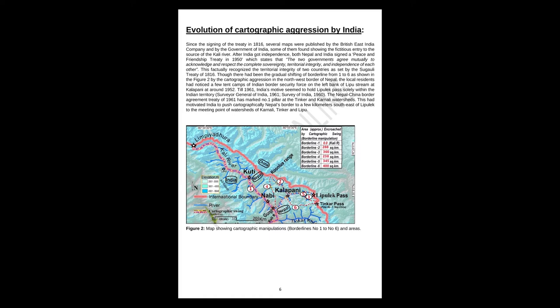Till 1961, India's motive seemed to hold Lipulek Pass solely within the Indian Territory. The Nepal-China border agreement treaty of 1961 has marked number one pillar at the Tinkar and Karnali watersheds. This had motivated India to push cartographically Nepal's border to a few kilometers southeast of Lipulek to the meeting point of watersheds of Karnali, Tinkar, and Lipu.